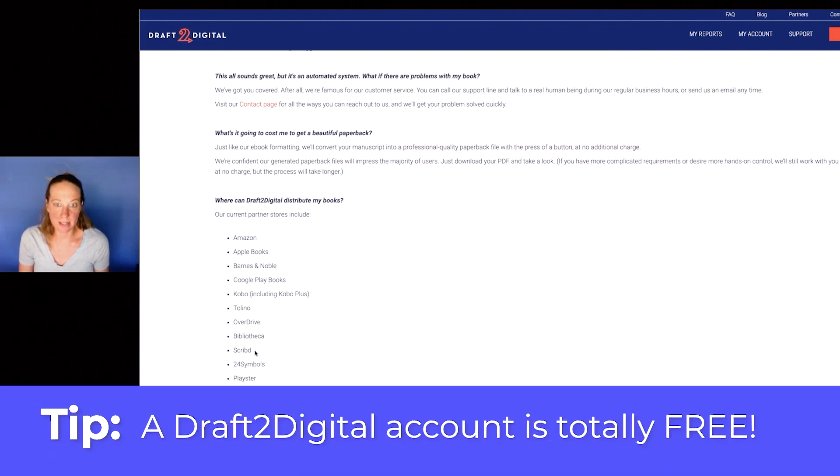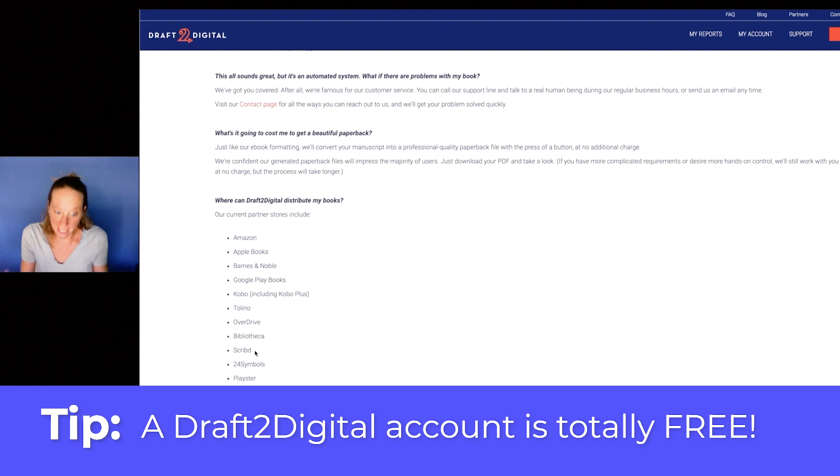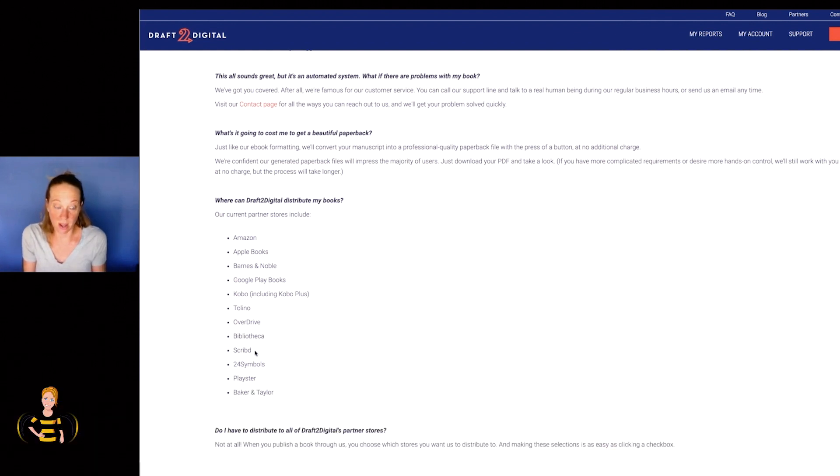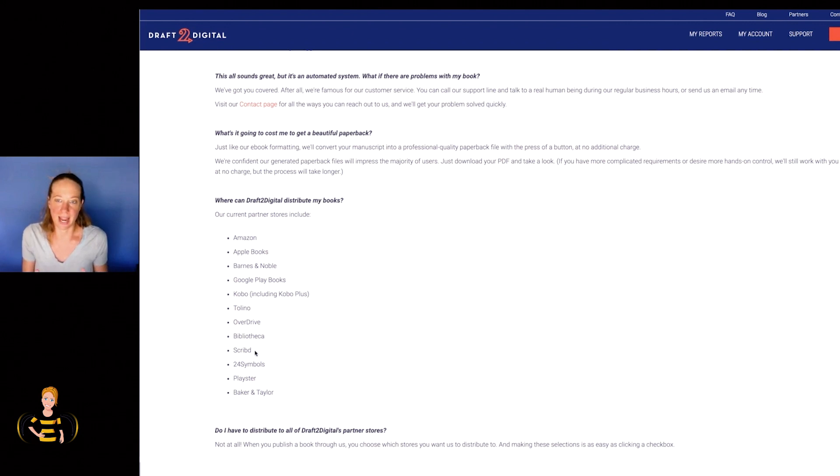Now, of course, when you make a sale, they take a cut of it. That's how they're making their money, of course, and that is fair enough. But this is just a huge time saver.